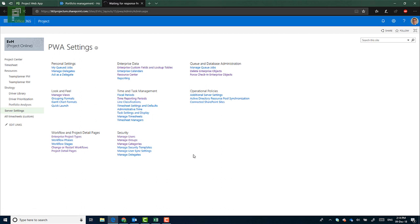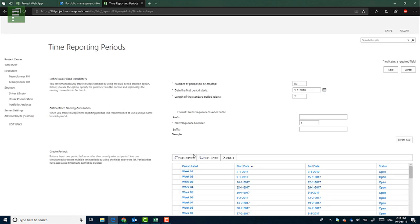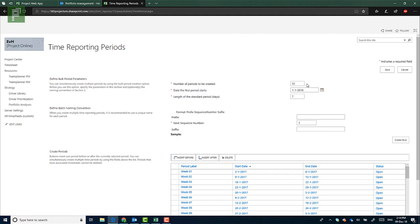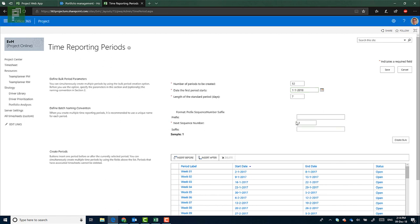Normally, right out of the box, Microsoft gives you the option to start time reporting periods from the start of the year, giving you 52 weeks or 52 instances of time. And that can be seen here. It also gives you a nice next sequence number, which is obviously one because we're starting.